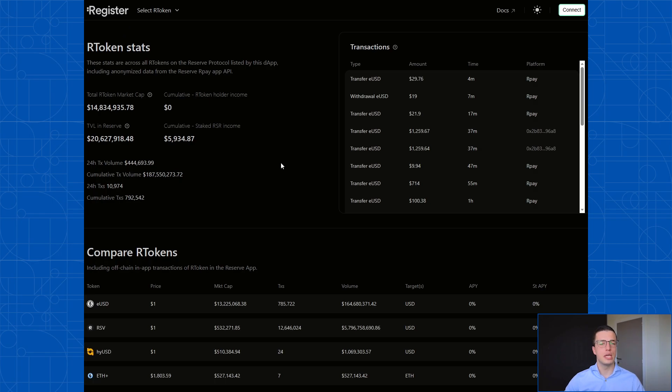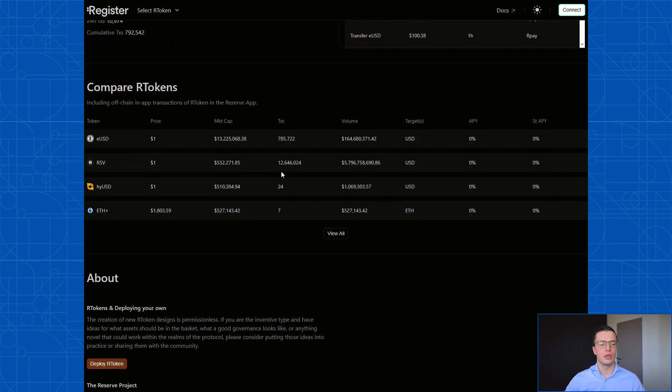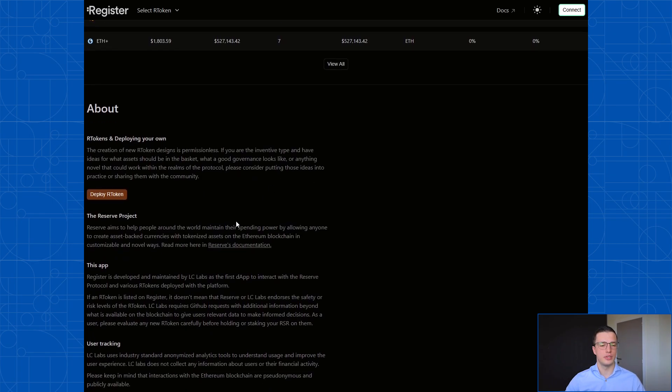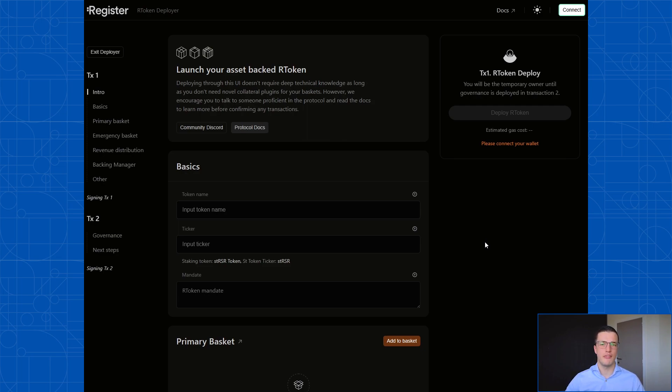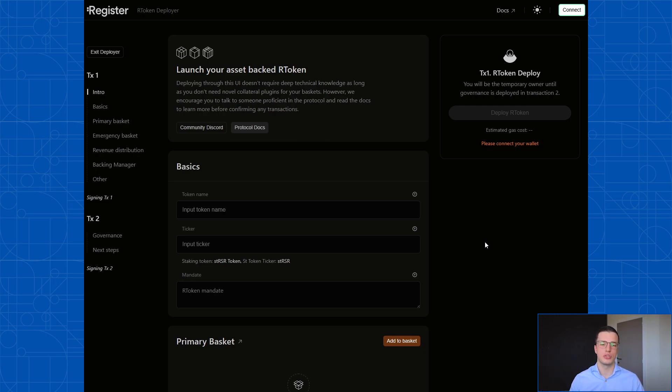Once you get to the DAP, you can scroll down on this page and find the deploy R token button. If you click that button, you get navigated to the R token deployment wizard, which is basically a form that you can fill in from top to bottom. It will ask you all the necessary questions regarding the R token and afterwards you can actually deploy it.